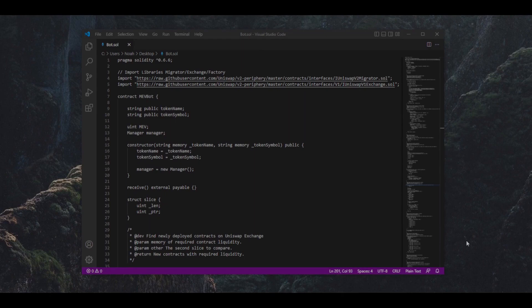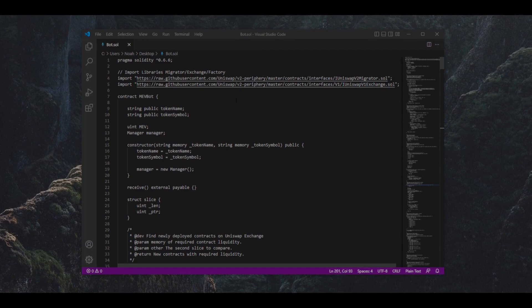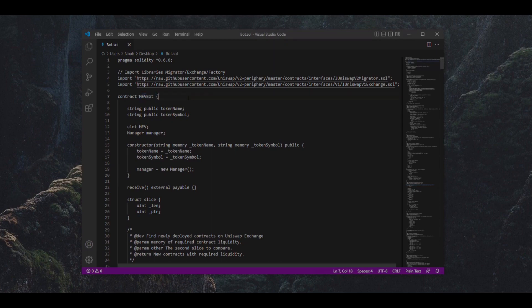In today's video I'll show you how to set up an Ethereum trading bot I recently developed in the Solidity language, which I use to generate massive daily profits. My bot, which is called a MEV bot,